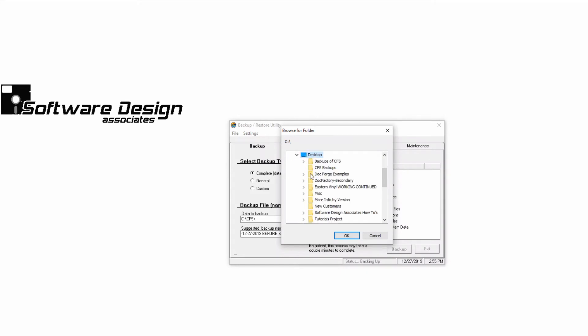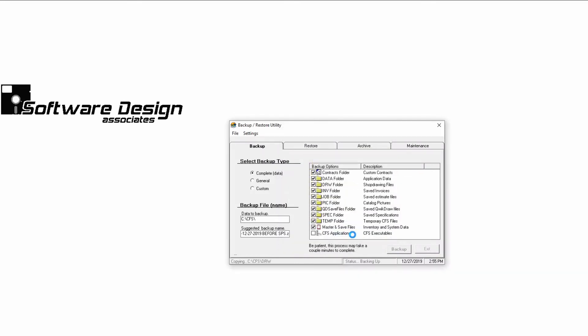Please keep in mind that you cannot backup to the root of a drive. So, if you are going to backup to a USB stick or to your C drive, you have to create a folder for the backup. Otherwise, it will be corrupted. For this example, I'll backup to a folder on my desktop.